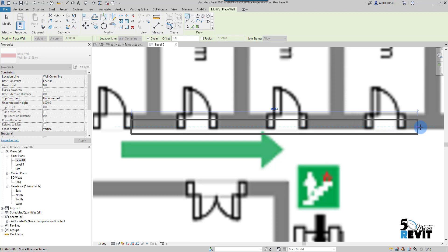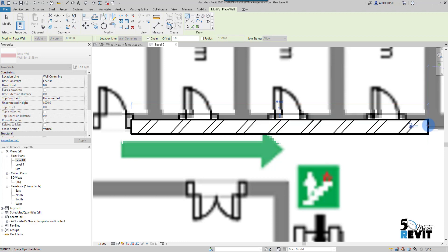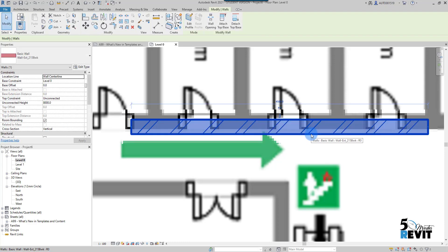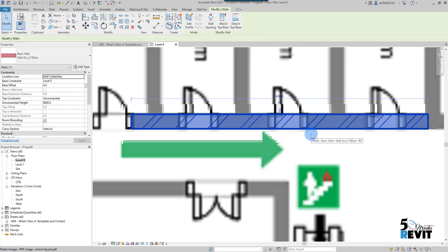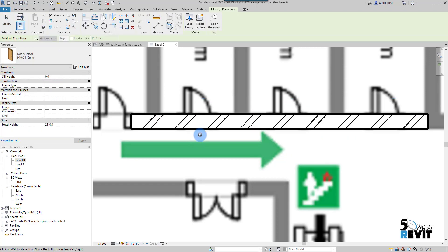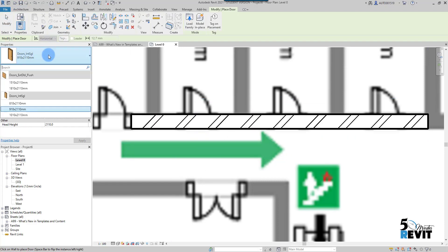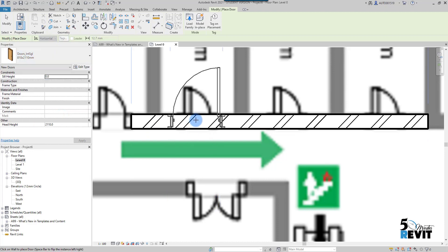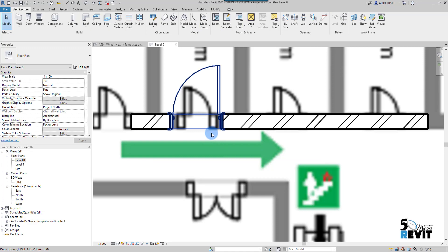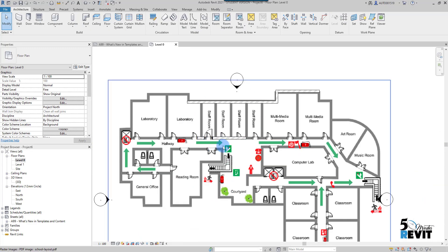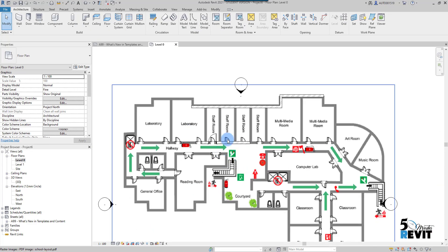I go back to the Wall tool and draw a wall based on the PDF — just a quick example. Then I go to Door and place a door here as an example. Now I have my walls drawn based on this PDF.